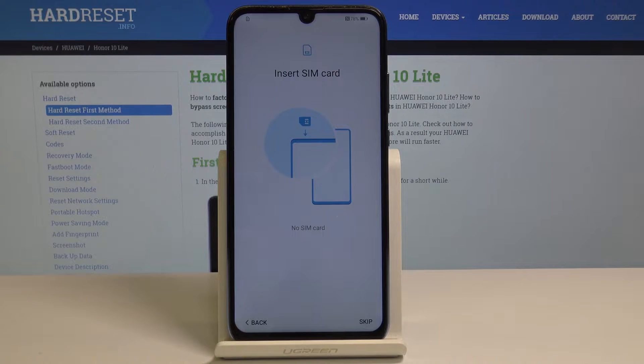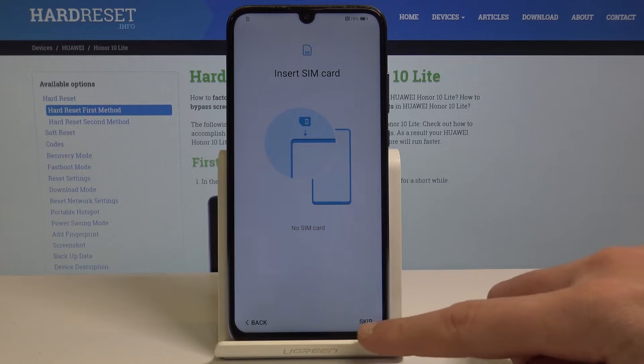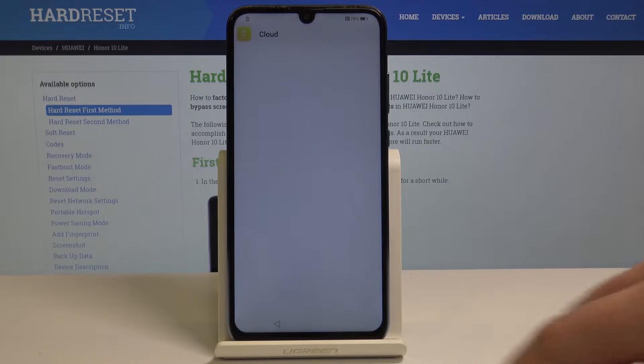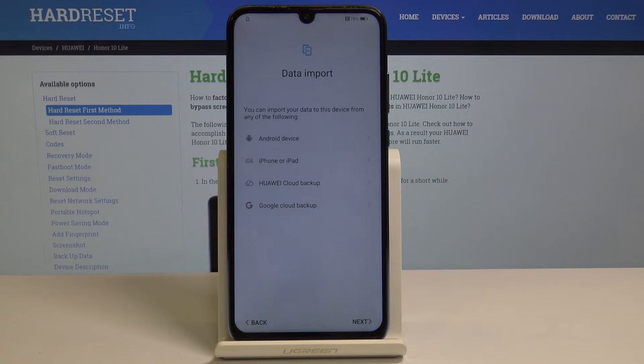Here you can also insert the SIM card, but it's no problem to skip it by choosing skip. You can insert the SIM card later.